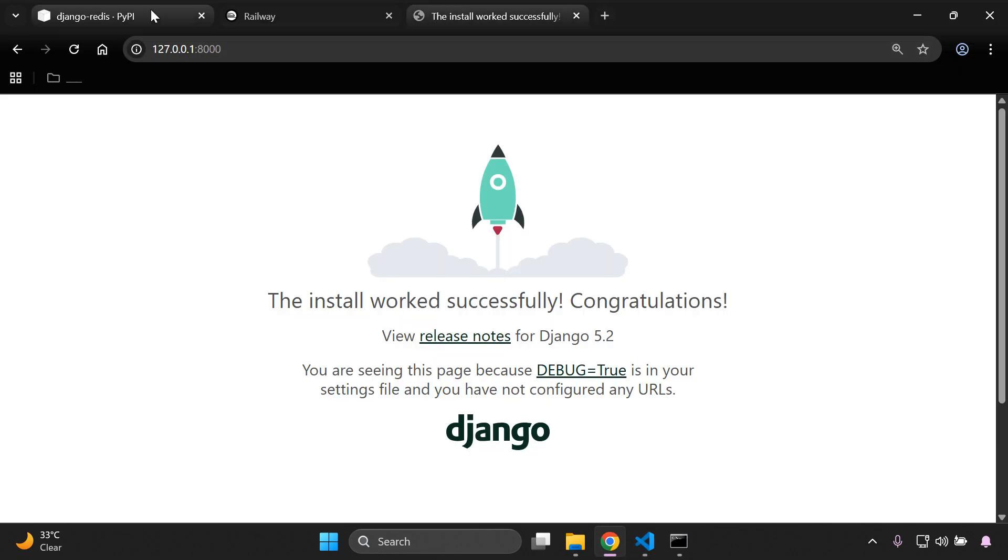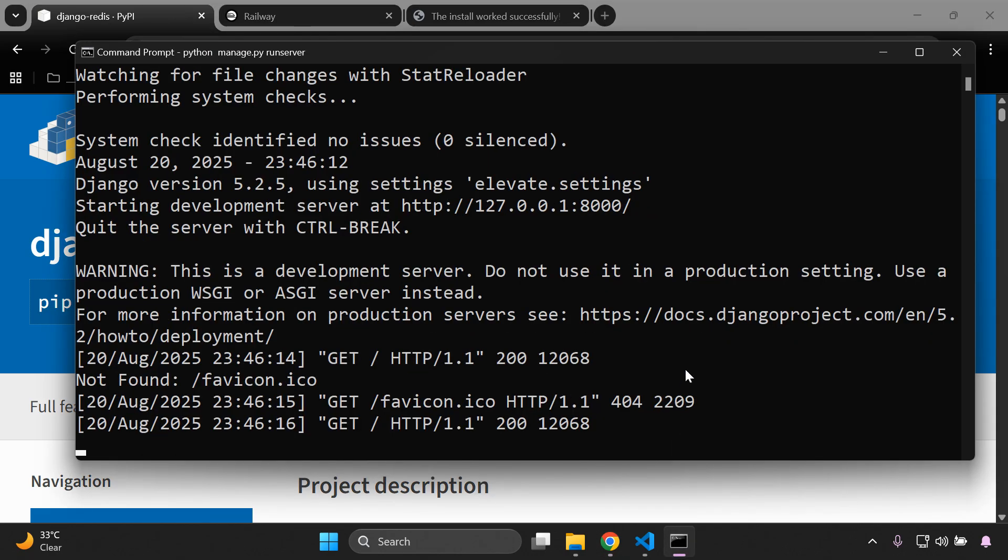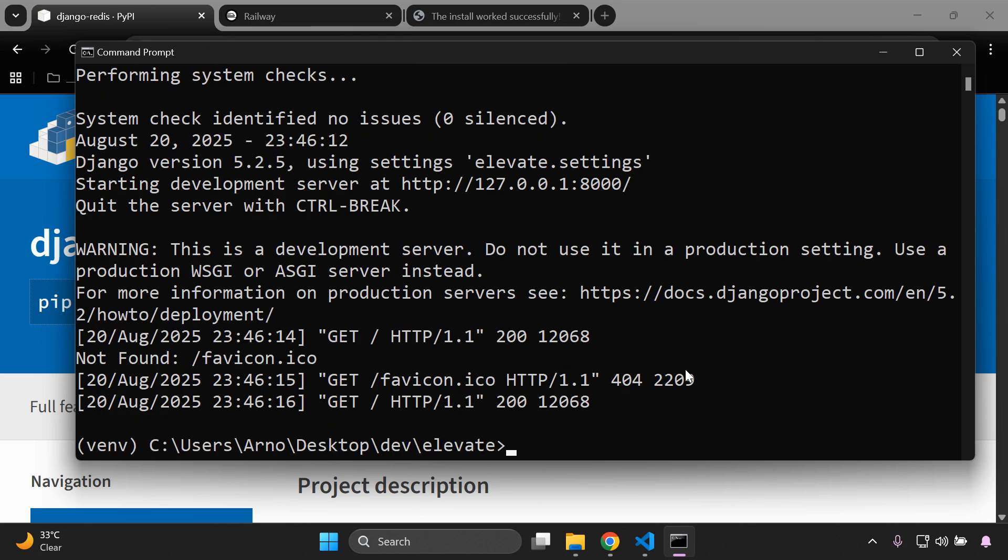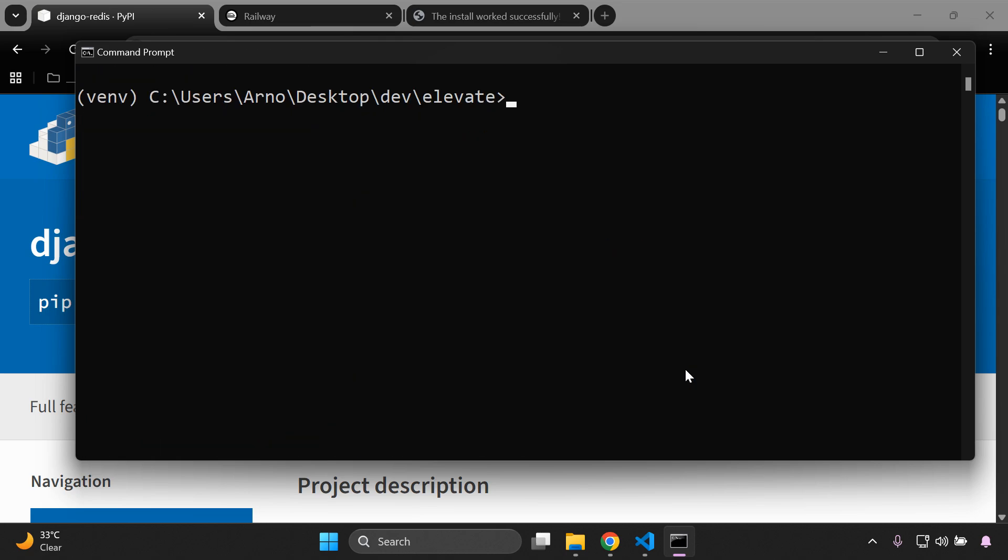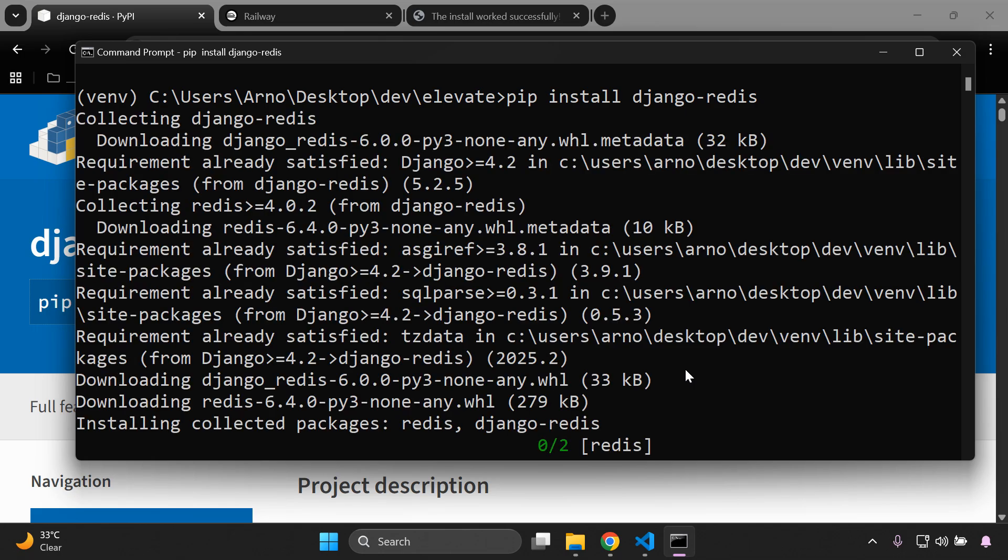Then we can go ahead and install the Django Redis library. So I'll go ahead and copy that, let's go to our project and we can just say pip install django-redis. That's going to install the Python package that lets Django talk to Redis itself. Okay, so we'll just take a moment and there we go.